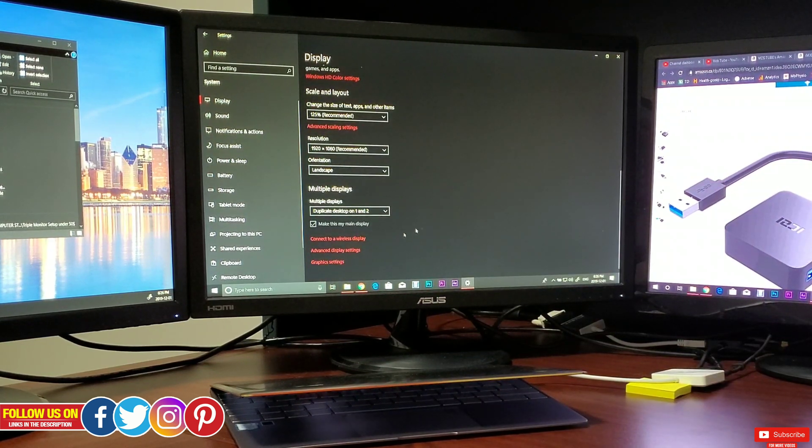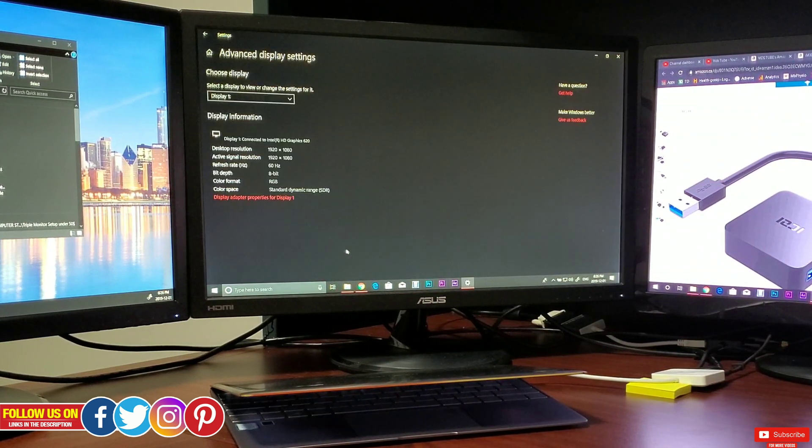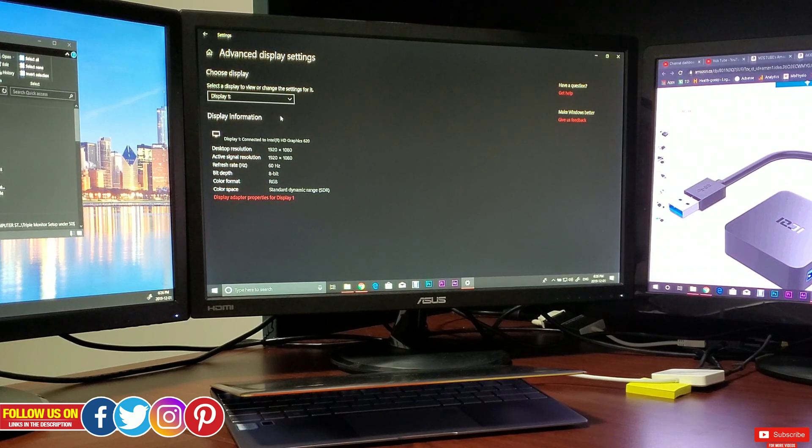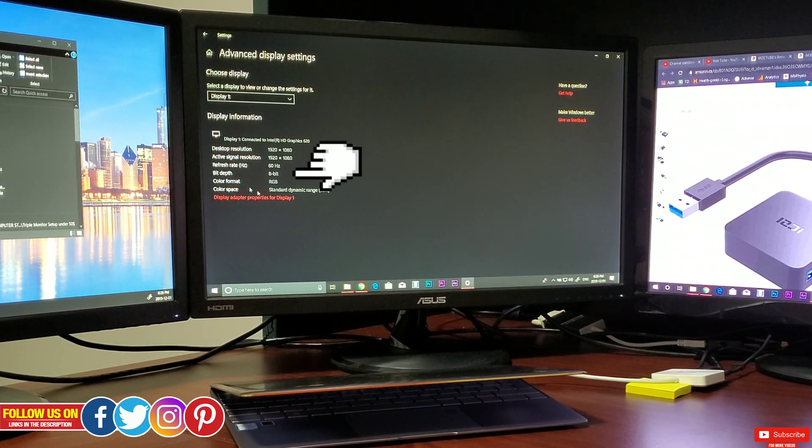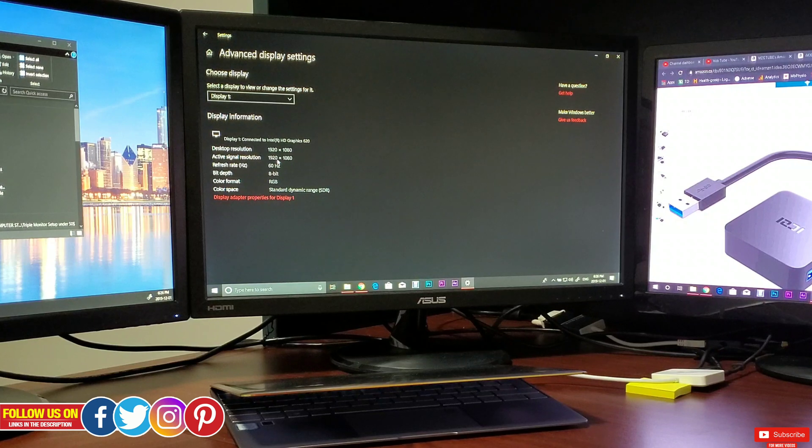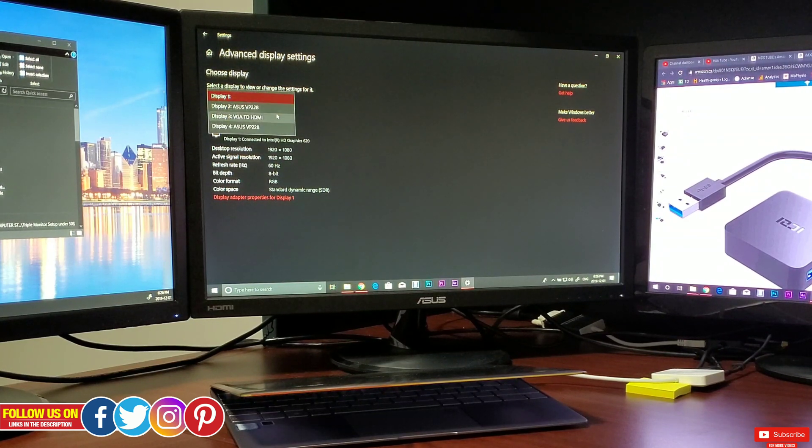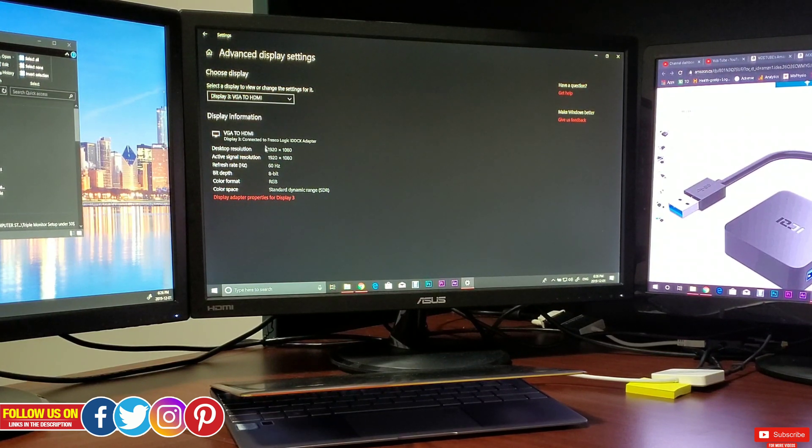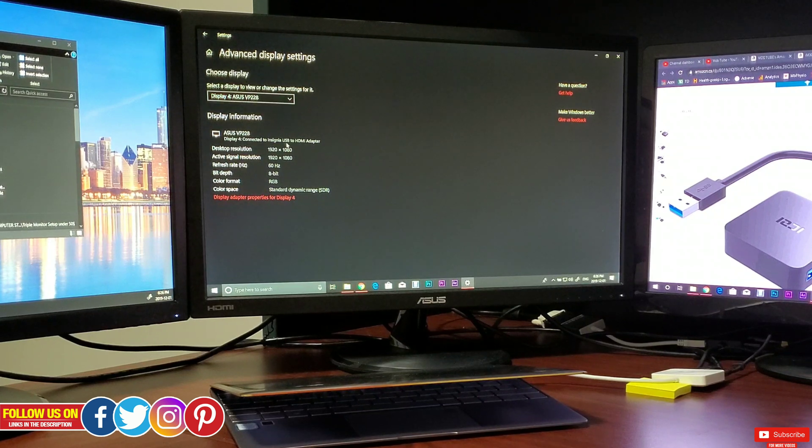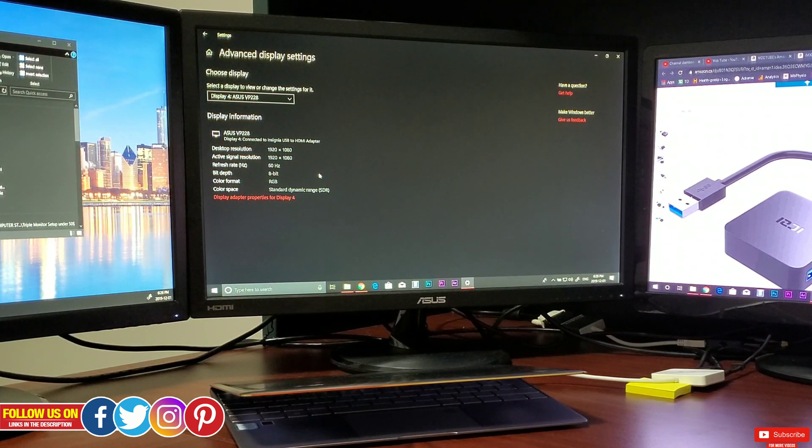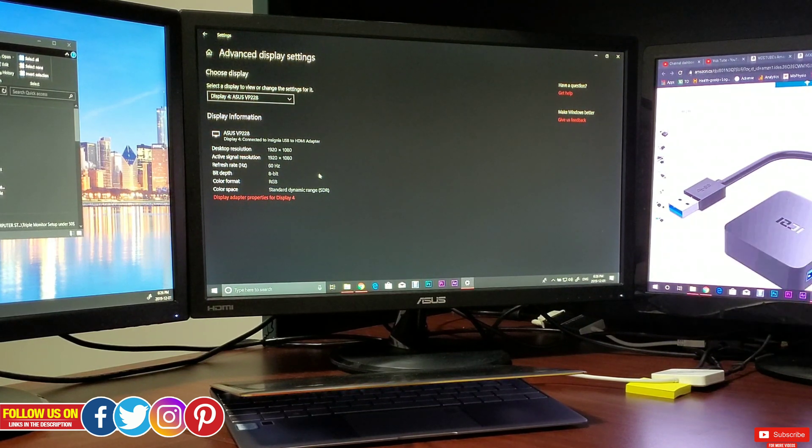Now let me go in the advanced display settings and you can see all the monitors have 60 Hertz of refresh rate. This is perfectly ideal for gaming and more than ideal for productive tasks and video editing.